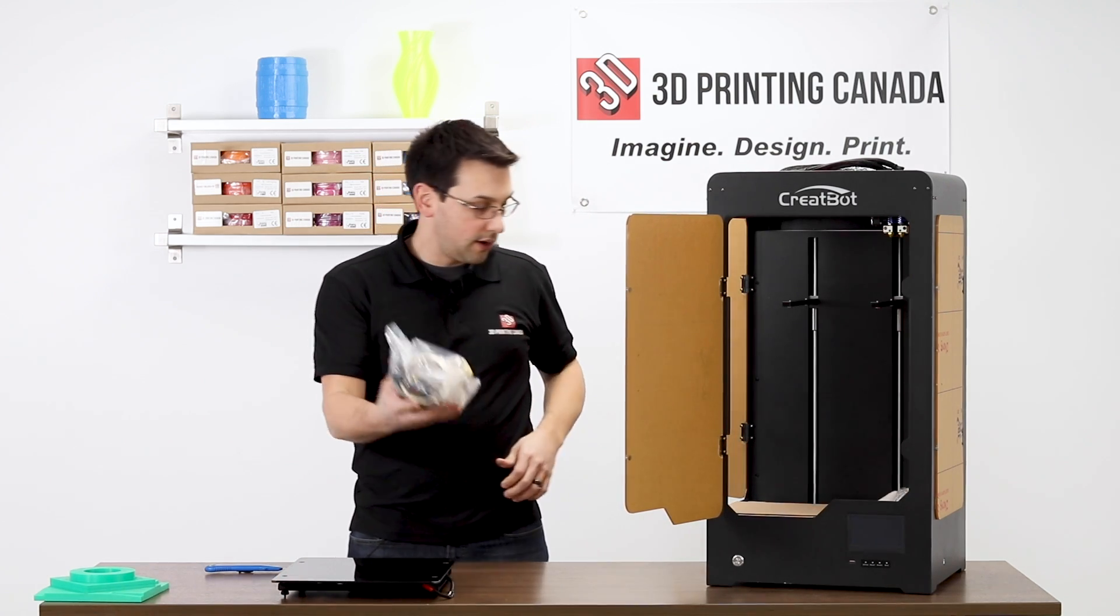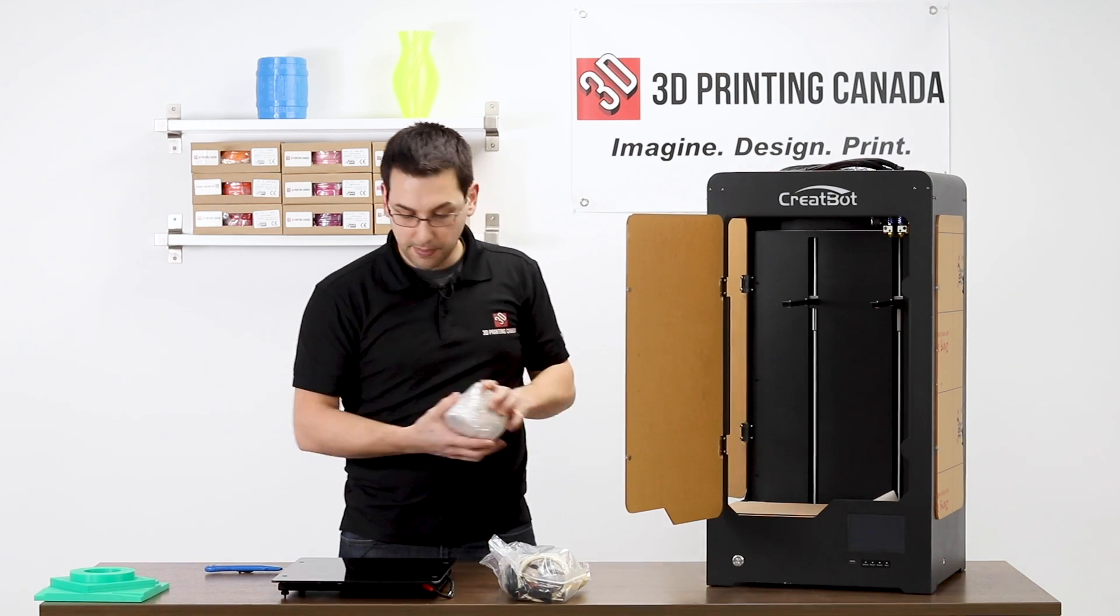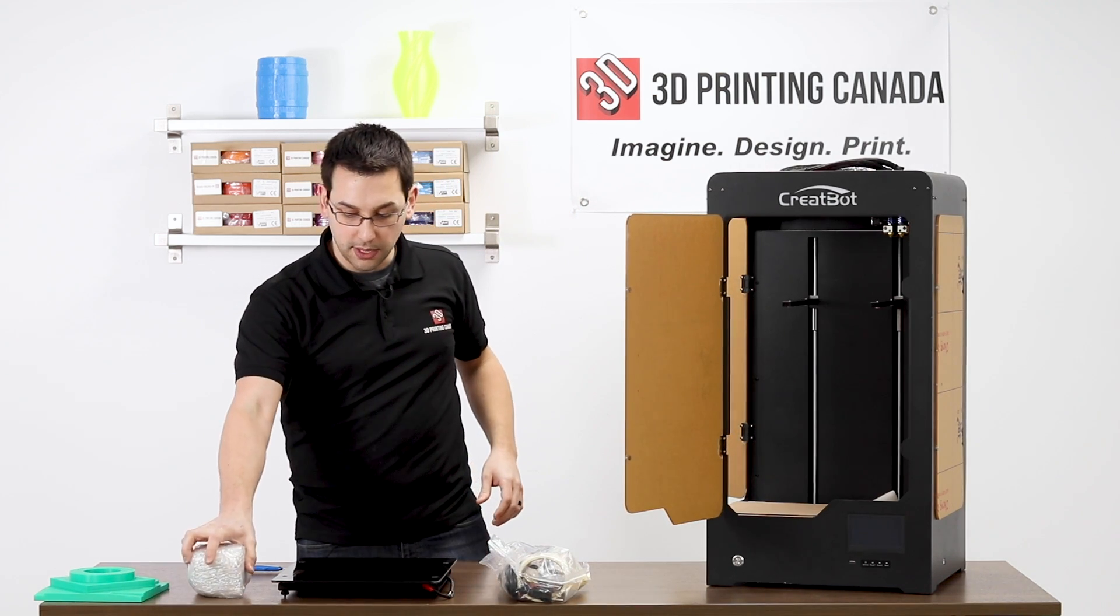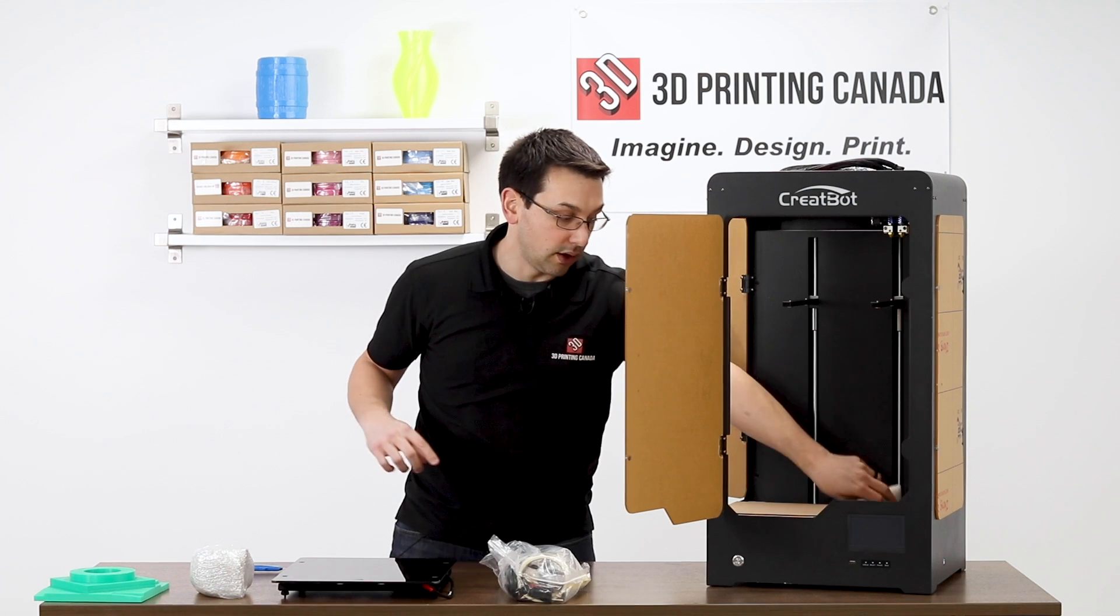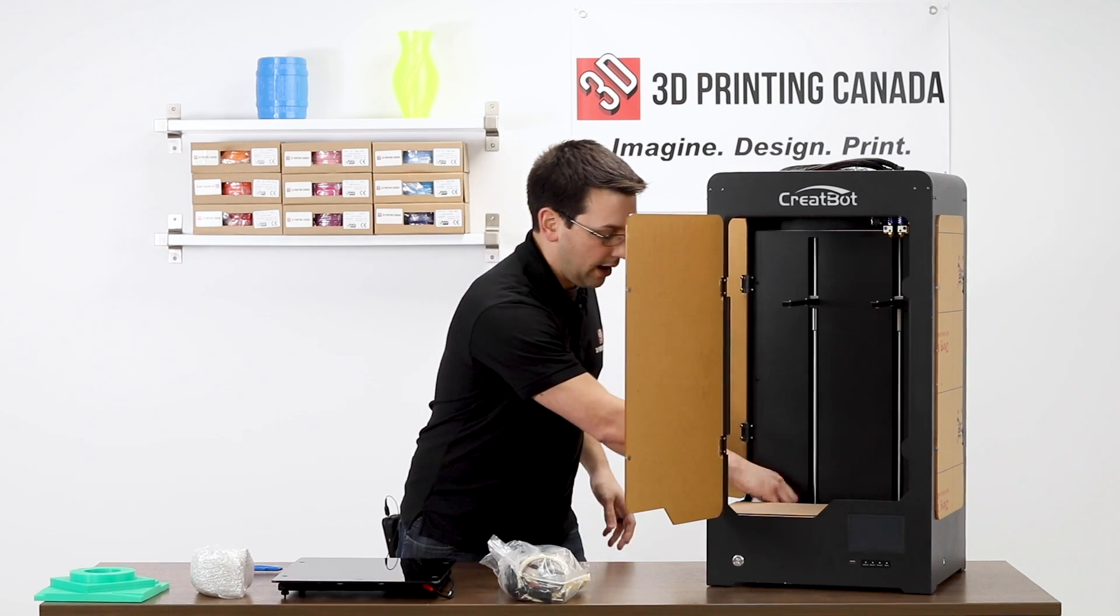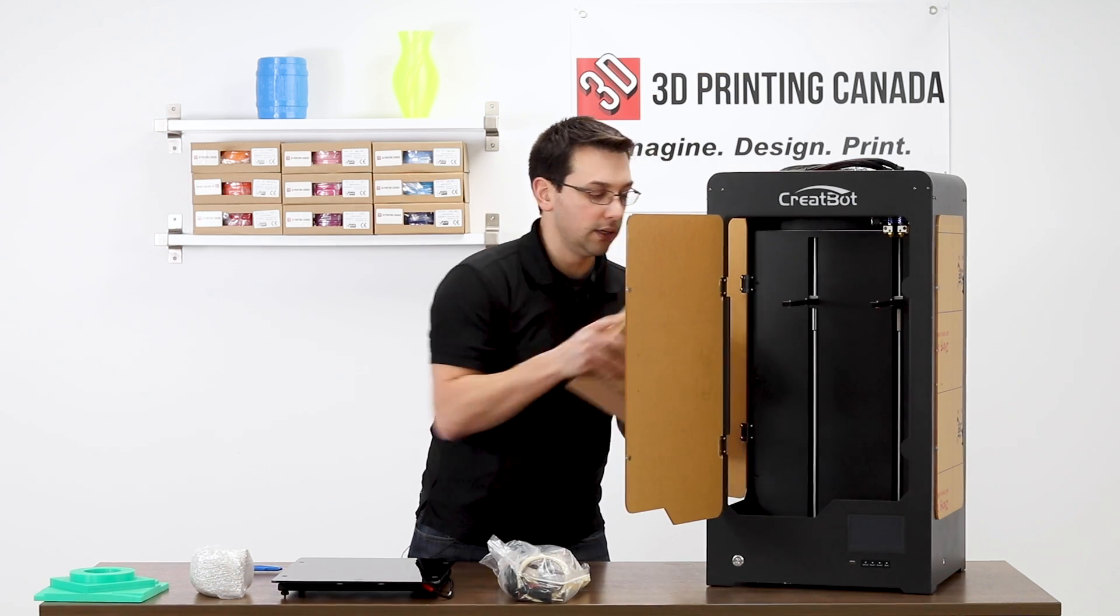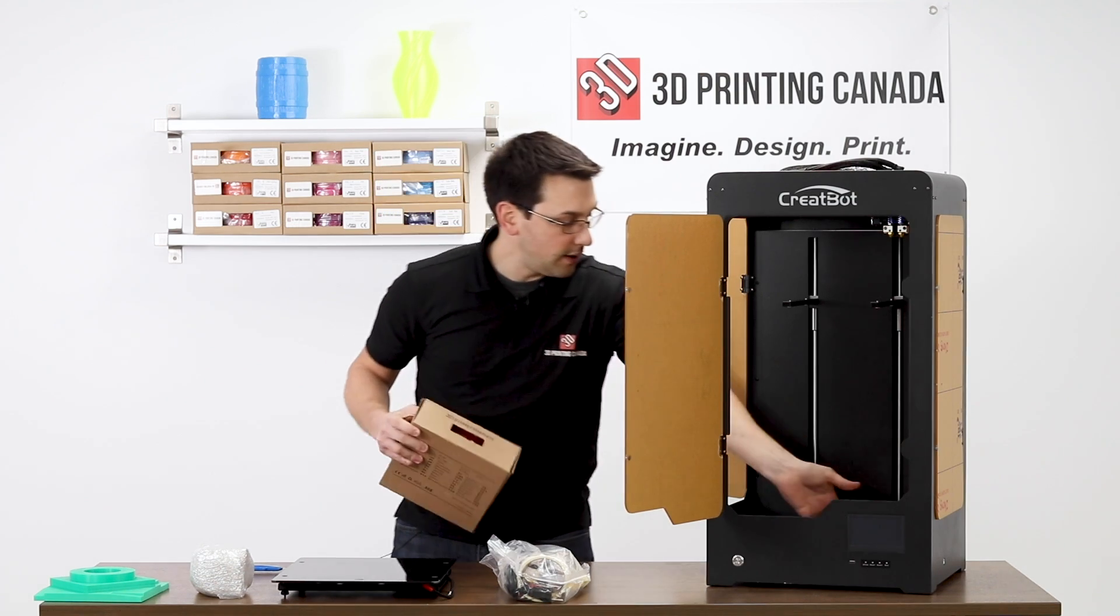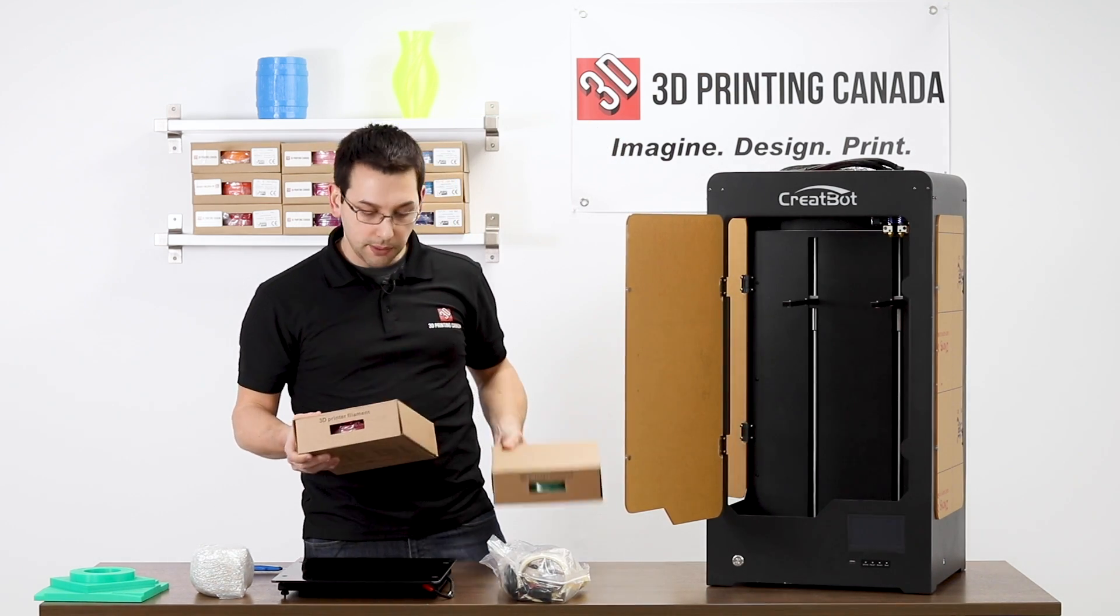Some more packaging. Bag of all the tools and stuff we're going to need. This other bag here, heavy one, is going to be the two extruder assemblies that will bolt onto the back of the printer. And then last, there are two rolls of filament in here, red and green PLA.